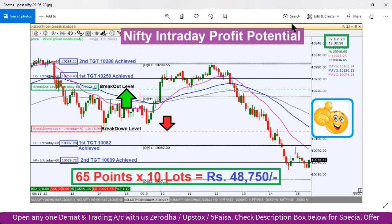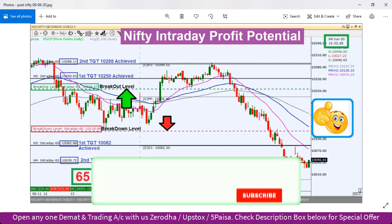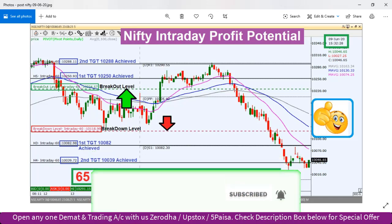कल के planning के according हमारा breakout level और second target 10,288 — यह exactly achieve हुआ। इसी के पास resistance face करके towards south एक जबर्दस्त profit booking देखने को मिली। जैसे breakdown level break हुआ, first target तक 65 points का trade करने का मौका था। 10 lots के हिसाब से trade करते तो approximately ₹48,750 का per profit बन सकता था।